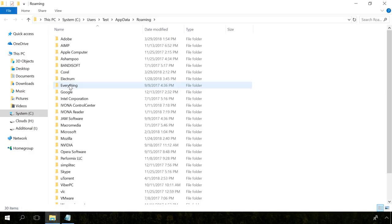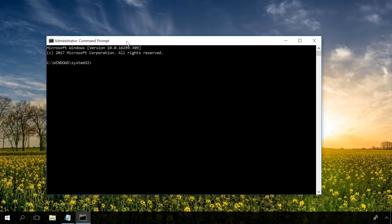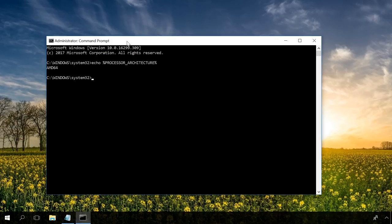To get the value of an environment variable from the command prompt, the command echo is used. For example, I will enter this command, which shows the processor tab for the current computer.